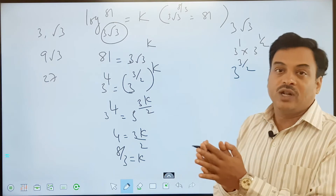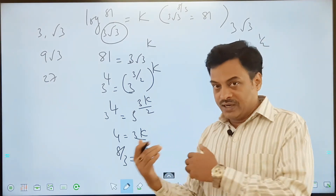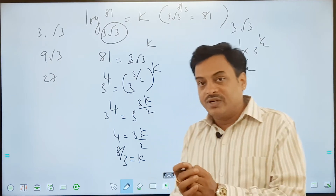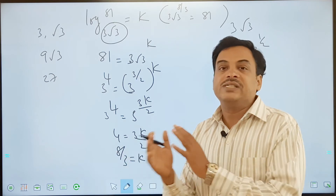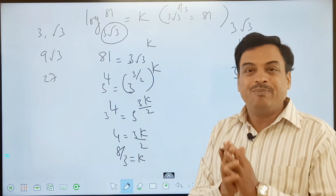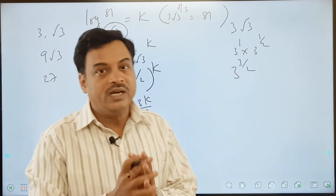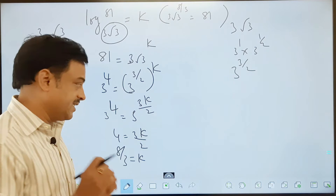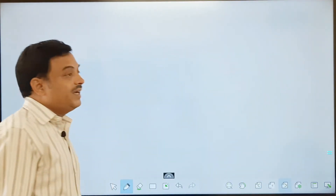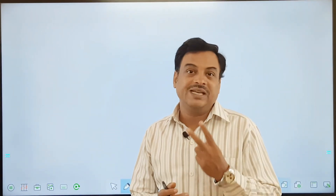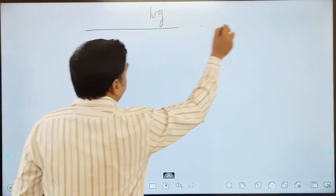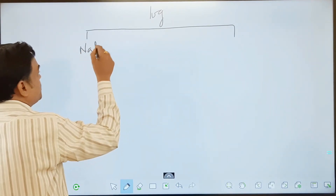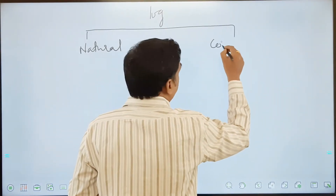Overall, understand the concept: when we are taking logarithms, we are dealing with powers, and to make the effect of powers easy, we use logarithms. That is the basic concept. Hope you understood the examples. Now, logarithms will be of two types — basically two types of logarithms are there. Let us see what they are.